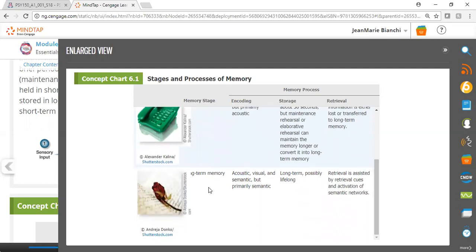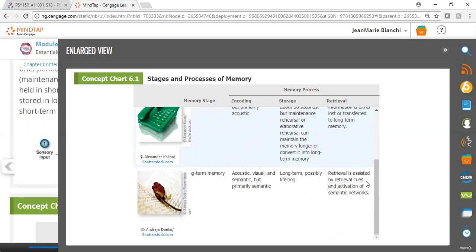Long-term memory can be acoustic, visual, and semantic, but most of our long-term memories tend to be semantic or about meaning. Many of these memories are long-term, possibly lifelong in terms of their storage. Retrieval occurs—we can retrieve this information, and sometimes cues will help us remember something.